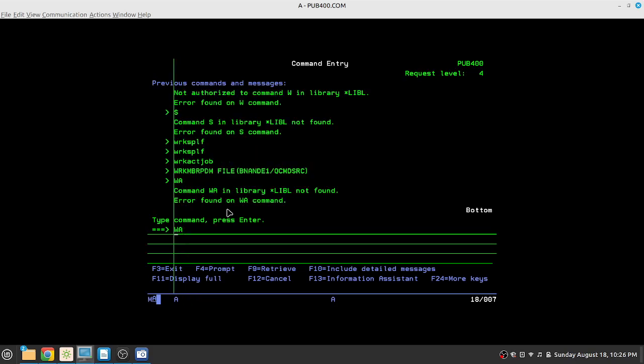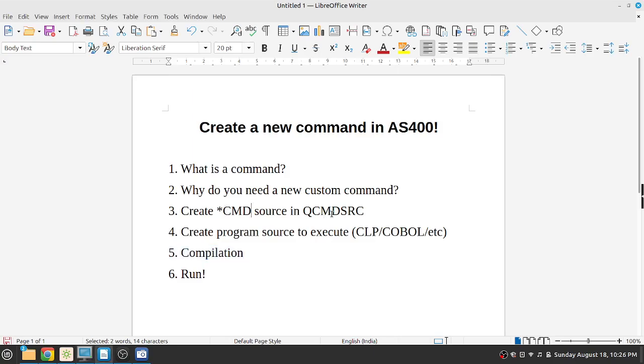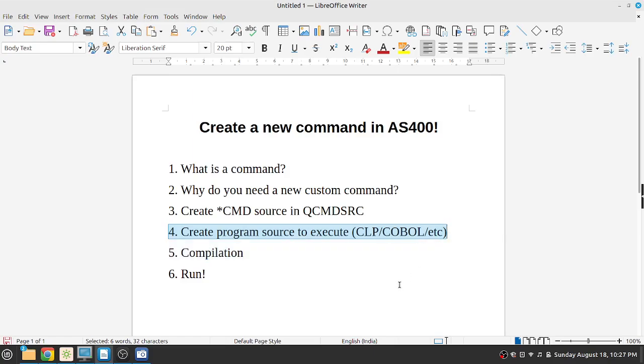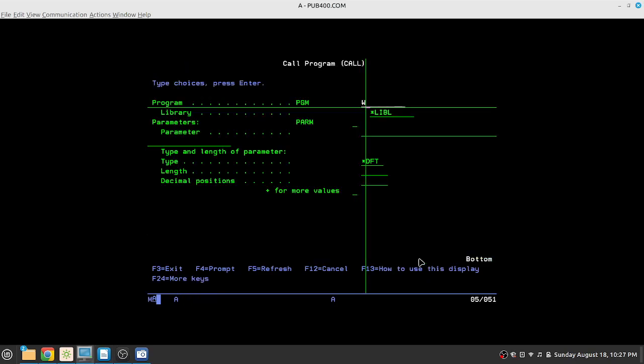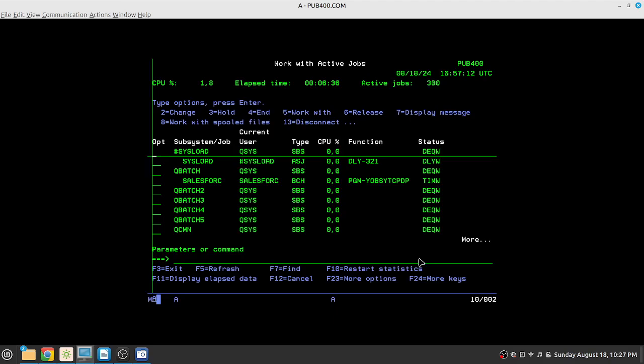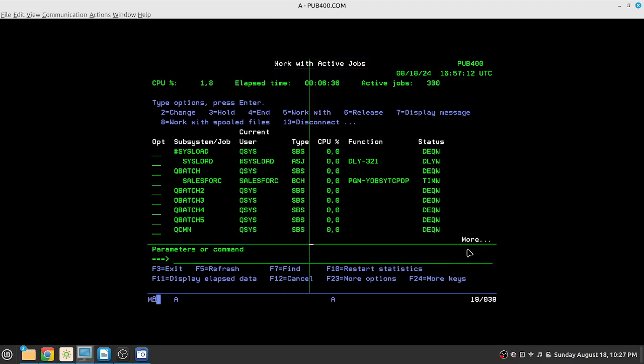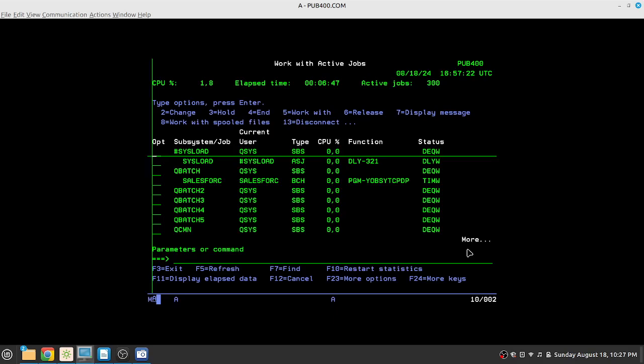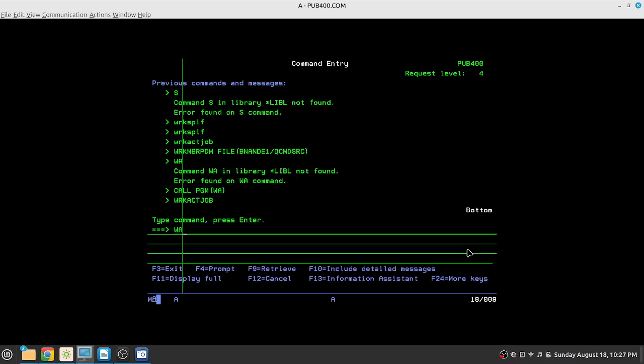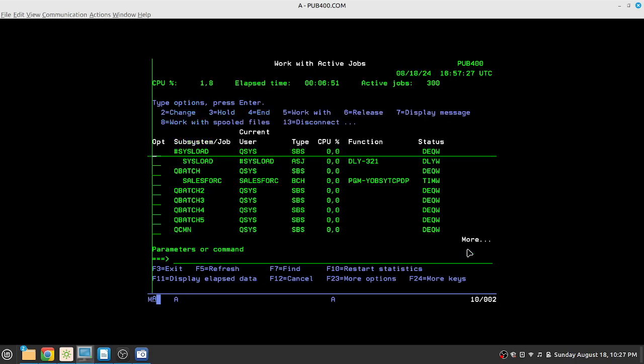Now if you go back to the command line and type WA, it will still not work because we have not compiled the command. We have only compiled the source. We have not compiled this command source. We have only compiled the source that we wrote for the logic or the base business logic which we wrote in CL. So we will still be able to call it with CALL WA and you see it has started the work with active jobs which is the task manager for AS400. So now work active job opens the same thing and WA still does not work but CALL WA will work.